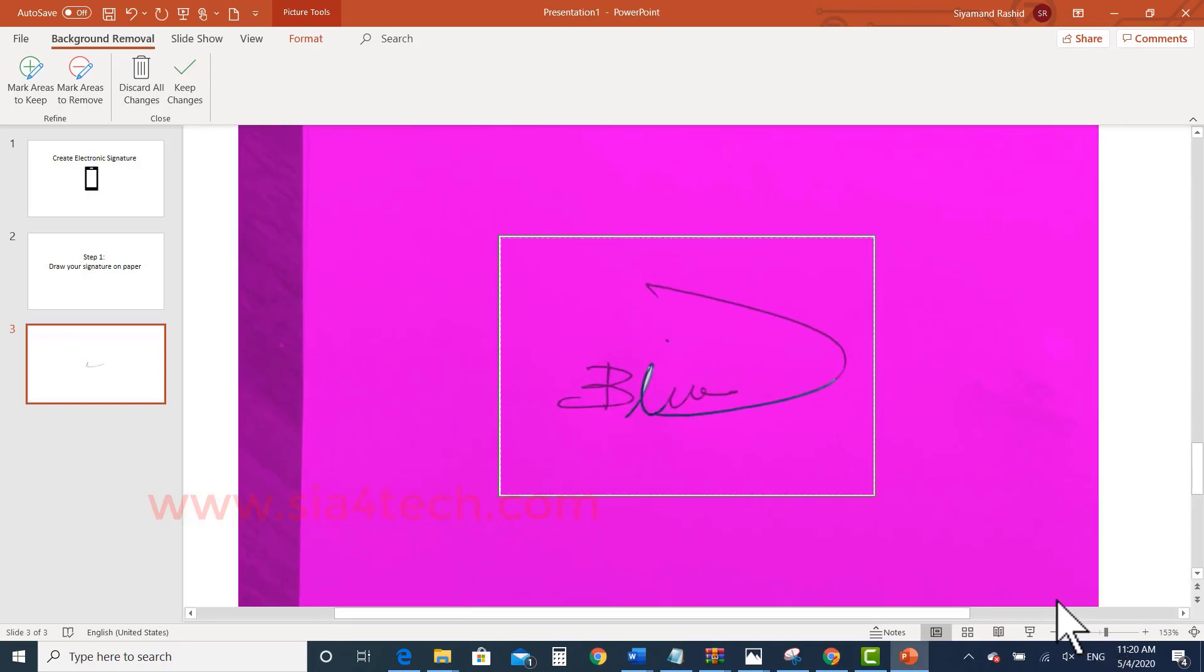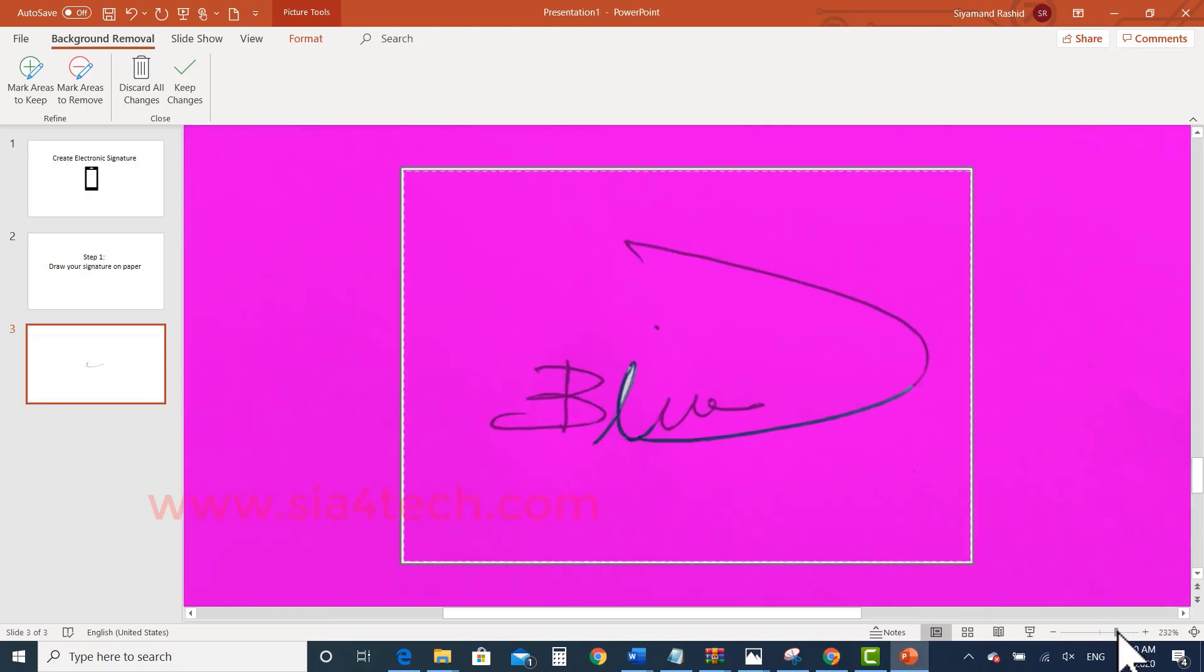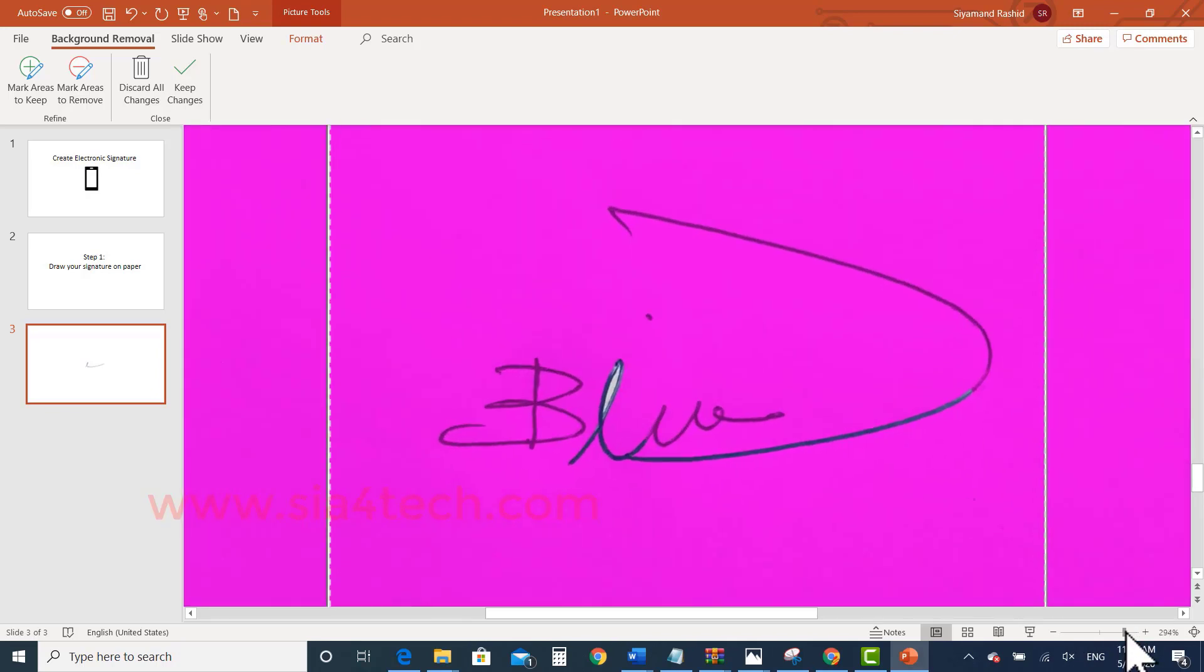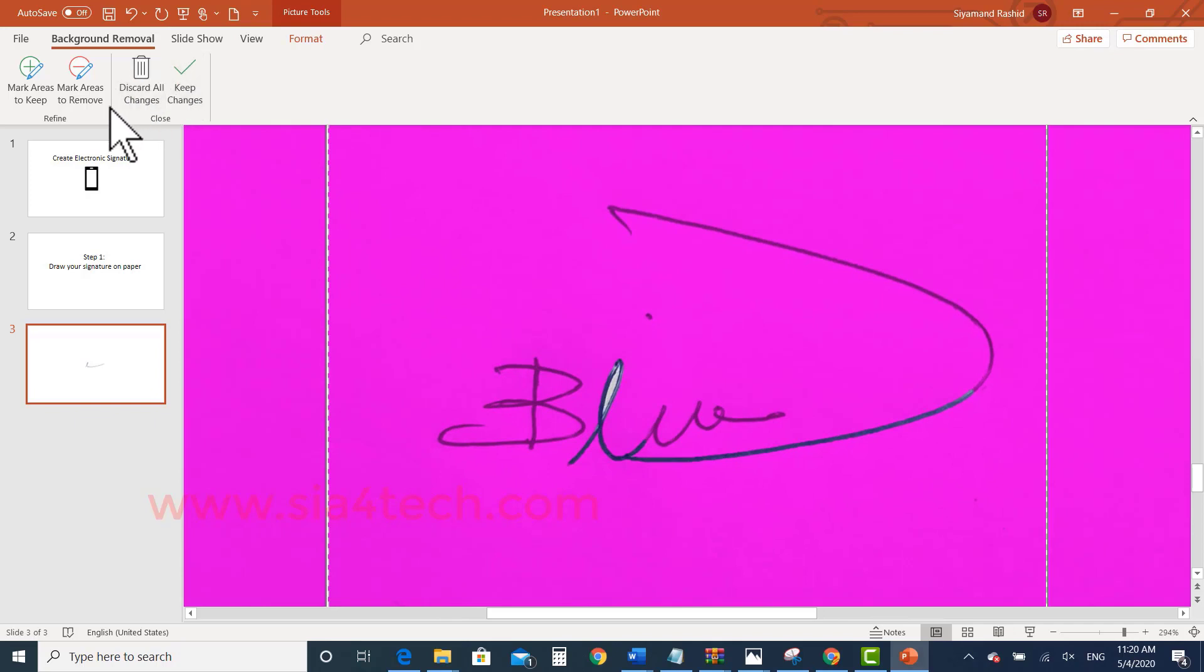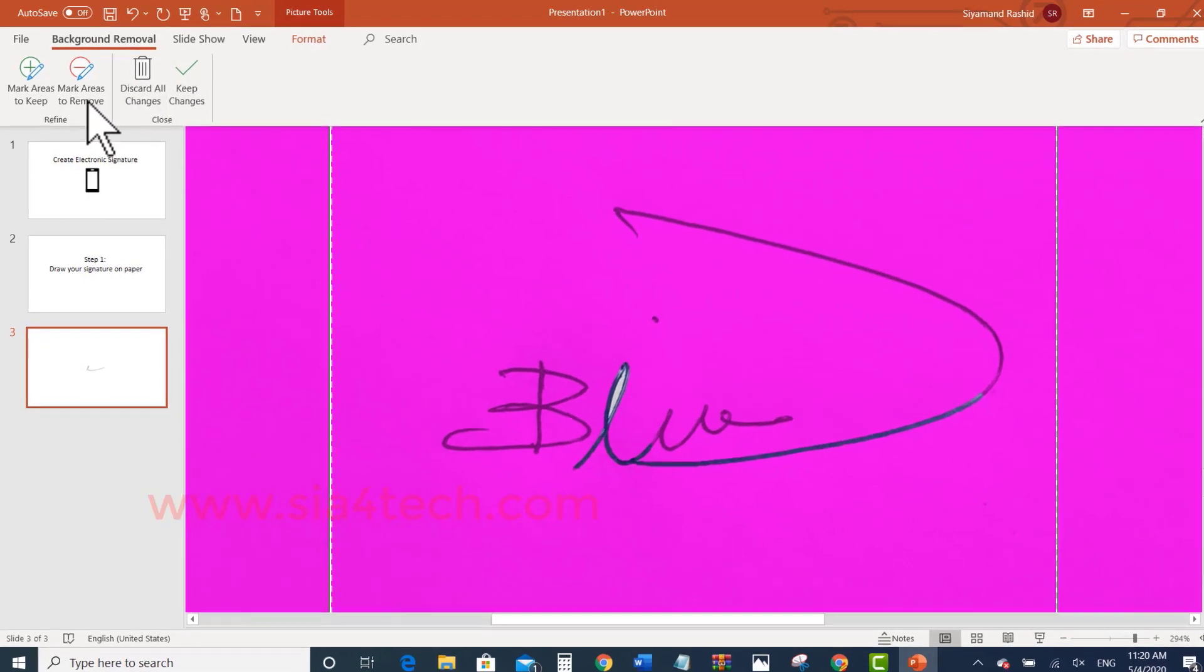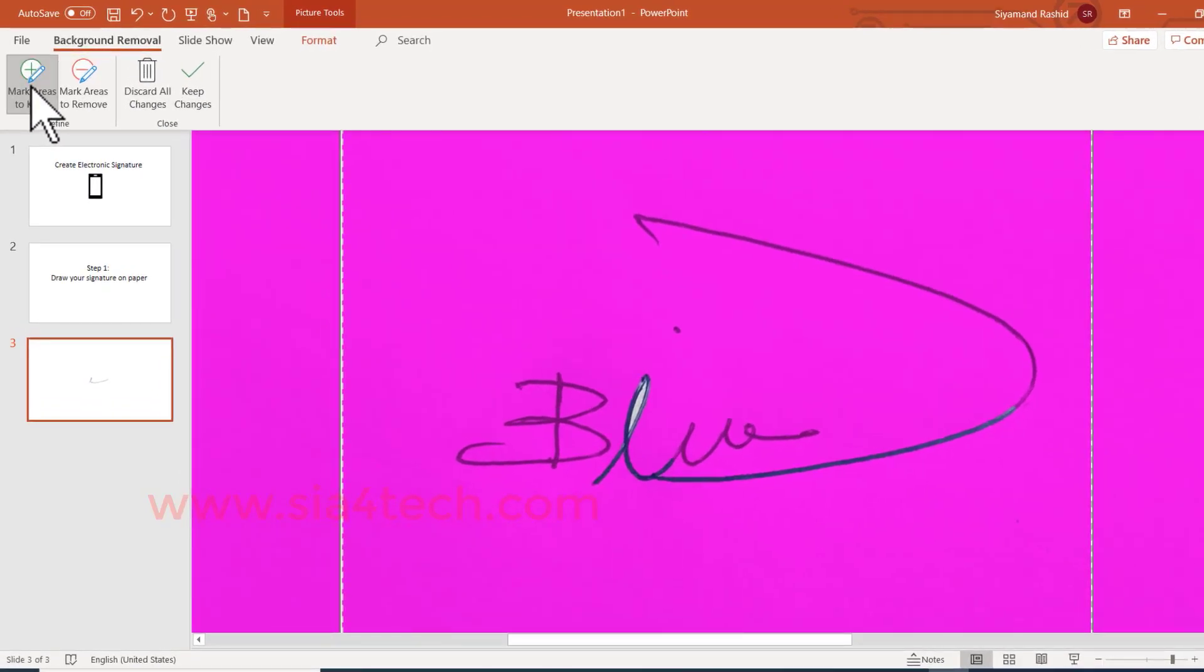If you notice that some areas are the normal color and some areas are grayed out, which means we have to add these parts. Click on Mark Areas to Keep and draw a line over the areas you want.